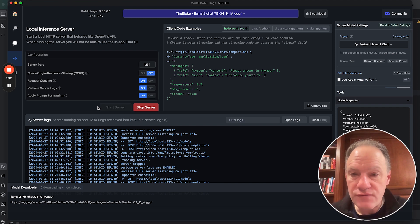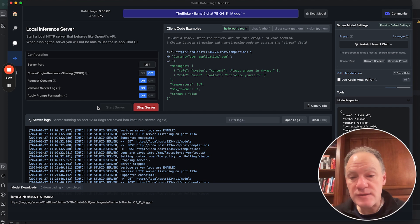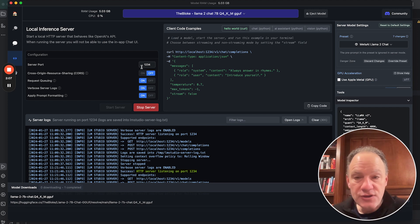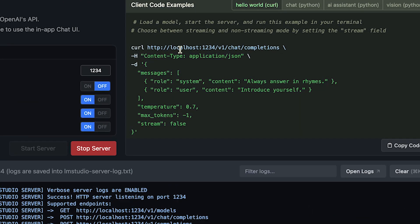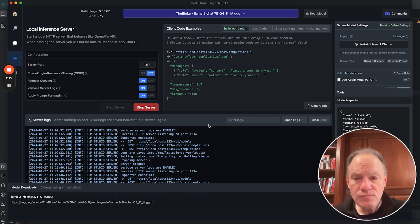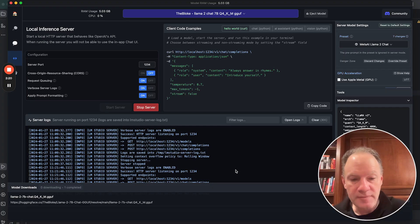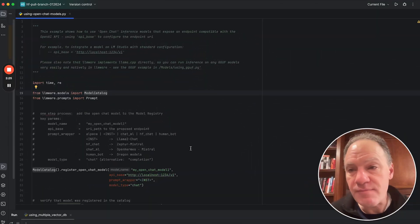We're going to start this inference server. You can see the inference server now is up and running. This is running locally on our machine, simply exposing it on our local host at port 1234. You can see here a really nice way to show you if you want to run a curl command, how you would actually connect into this model. Now what we're going to do now that we have our local inference server running locally here on my Mac, we're going to flip over and start to look at some code.